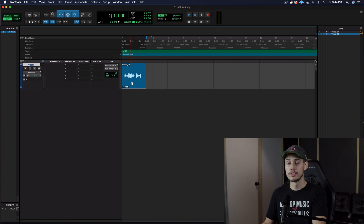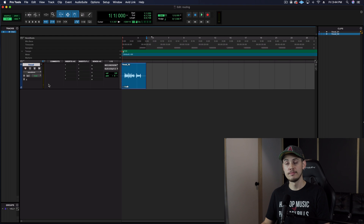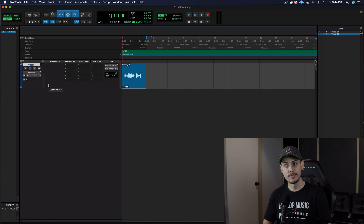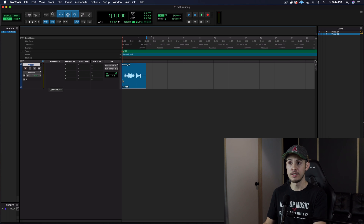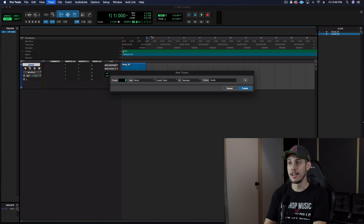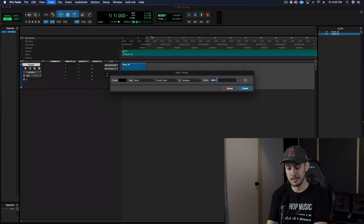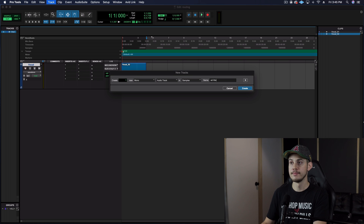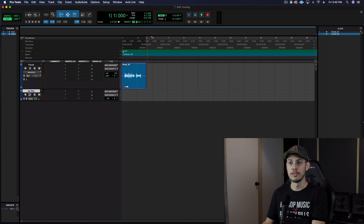All right, cool. So our audio track captured that. Now what if you want to add some effects? Say you have multiple vocals that you want to record in. Let's create another vocal track and this one is going to be our ad-libs. So let's record something in real quick.